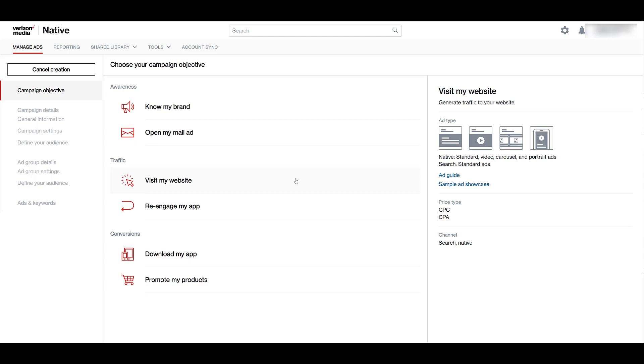The next set of campaign objectives is traffic. And the first one here is visit my website. The visit my website objective is the only campaign objective where search ads are brought into the mix. So we bring back all the four ad types that we've talked about for the know my brand. Price types are cost per click and cost per acquisition. And then we see the channels could be search and then the native platform.